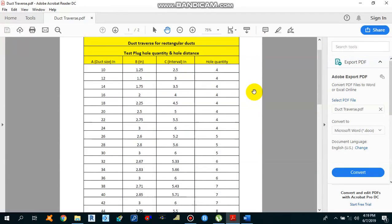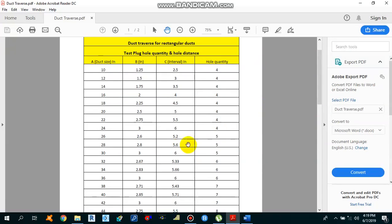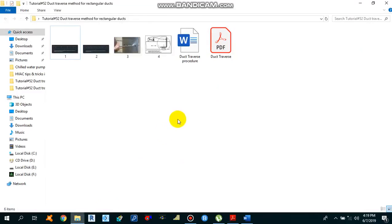Hello guys, this is Sayeed Muhammad Wakaaf. Today I am going to explain the duct traverse topic — how to perform the duct traverse to get accurate velocity readings and then calculate the actual volume flow rate across the duct to compare it with the design air flow rate. This is what we are doing for air balancing purposes. So let's start.